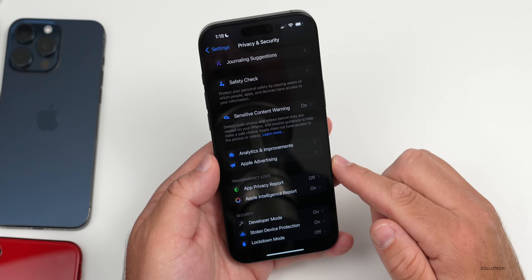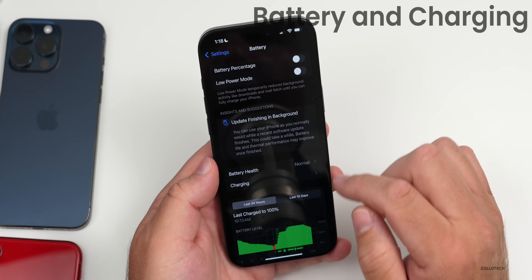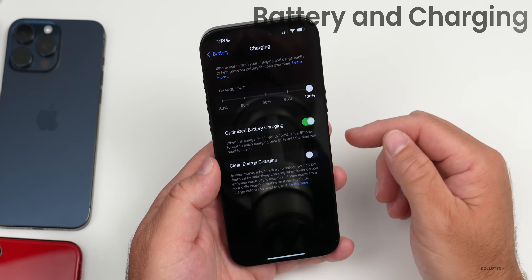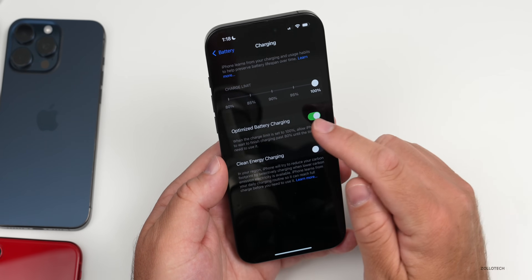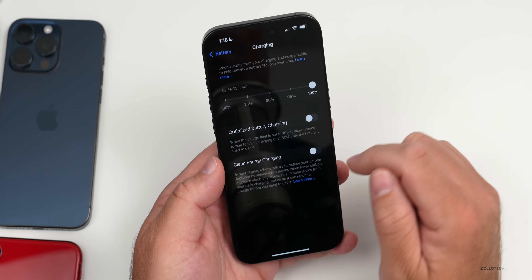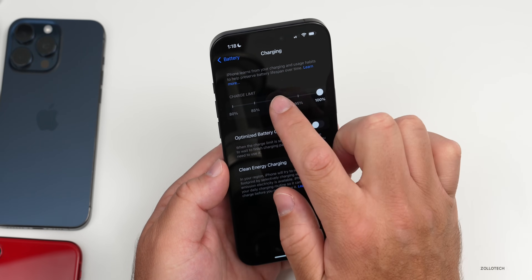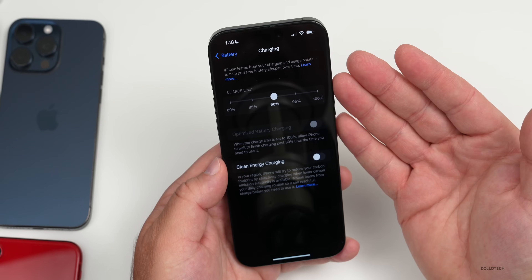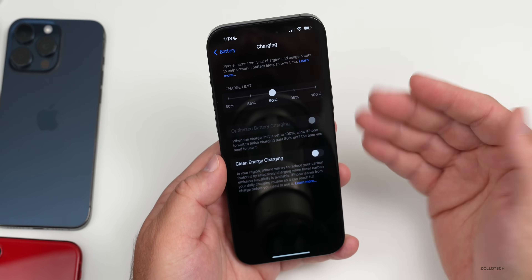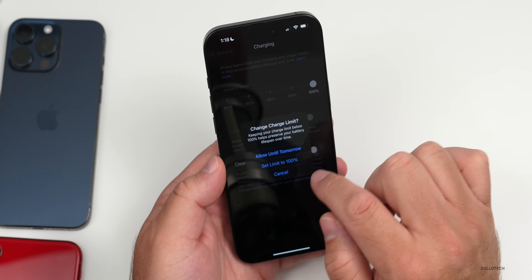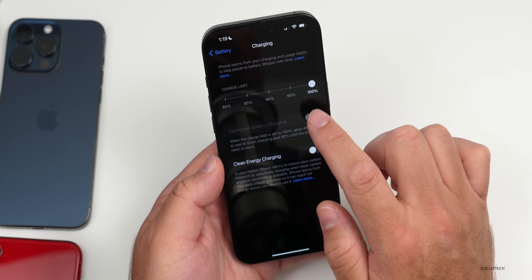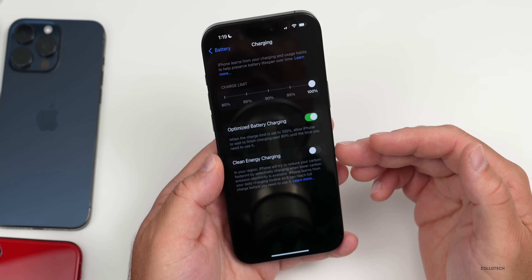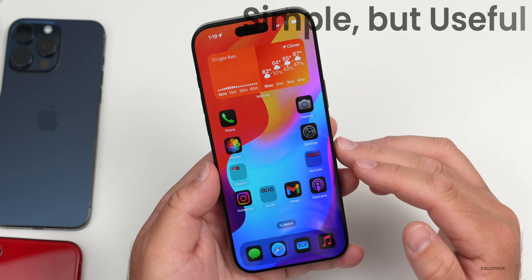Apple added a battery charge limit feature under Battery and Charging. It will recommend a limit based on how you use your phone. I typically leave it on Optimized Battery Charging, but if you turn that off you can set a custom limit — for example, 90% — and the phone will learn from your usage patterns and charge accordingly. You can also enable Clean Energy Charging if desired.